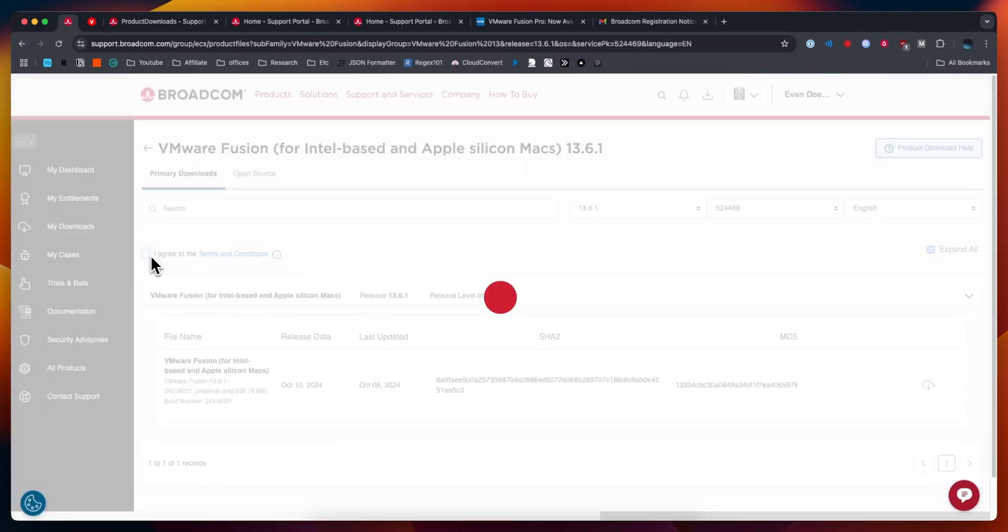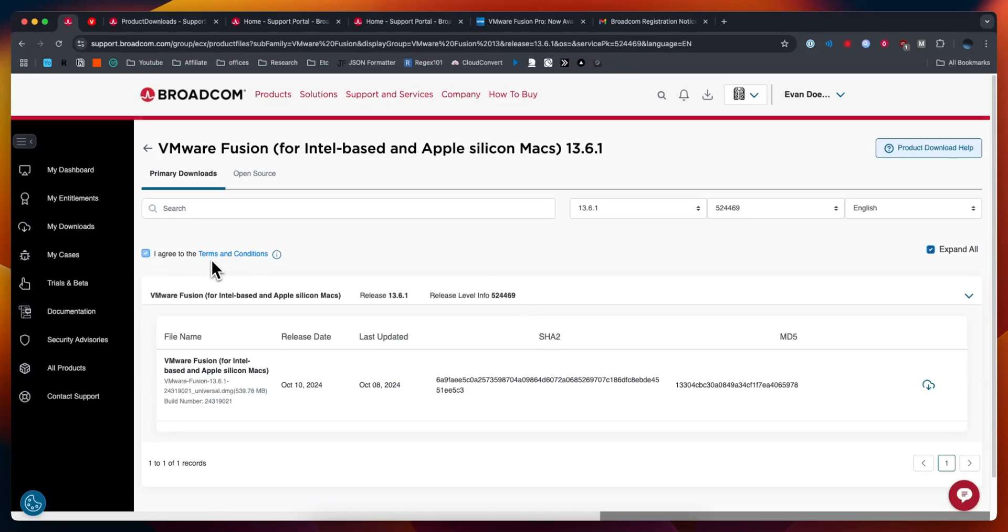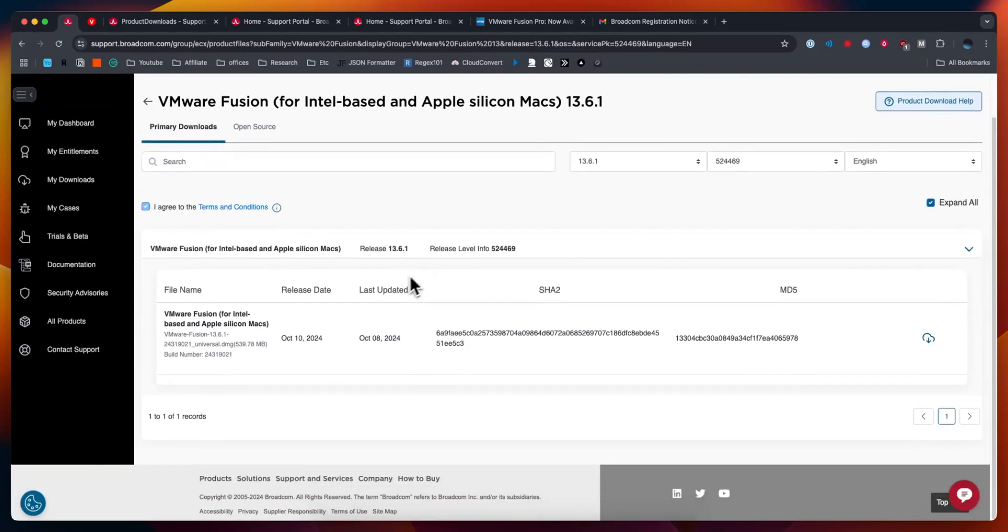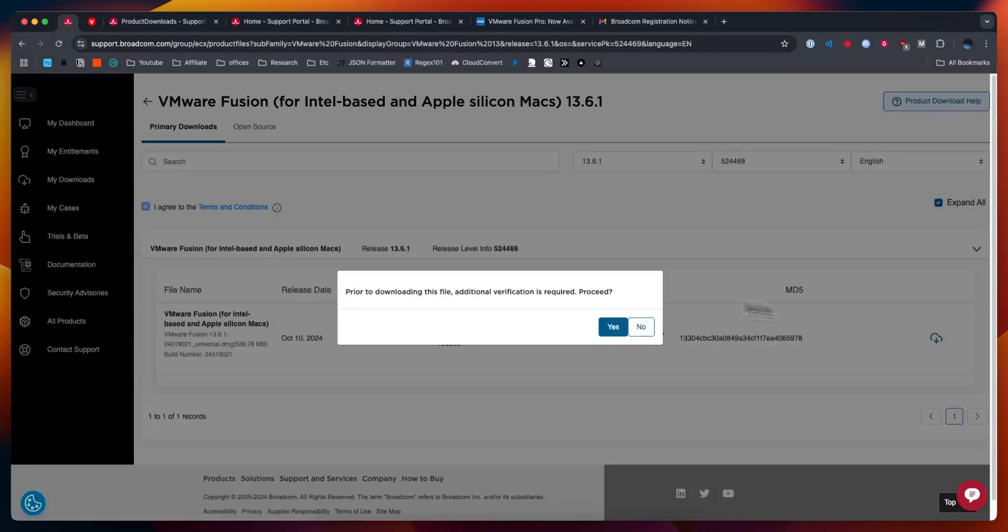Next I'm going to click on where it says I agree to the terms and conditions. Then I'm going to download by clicking the download button at the right hand side here. It's going to say prior to downloading this file additional verification is required. Would you like to proceed? I'm going to click on yes.